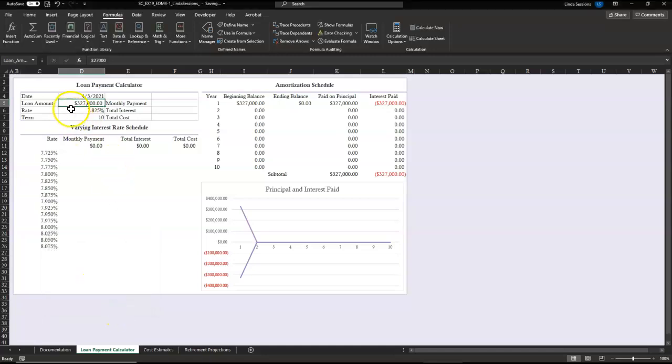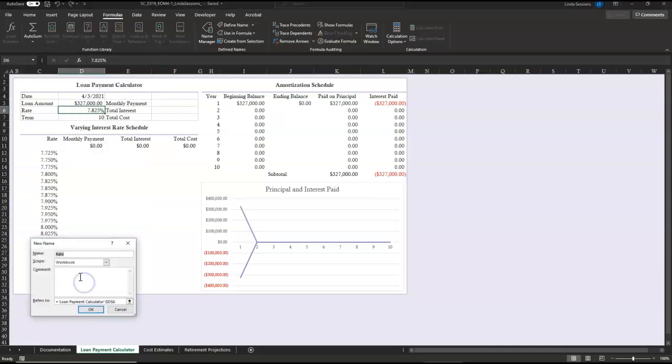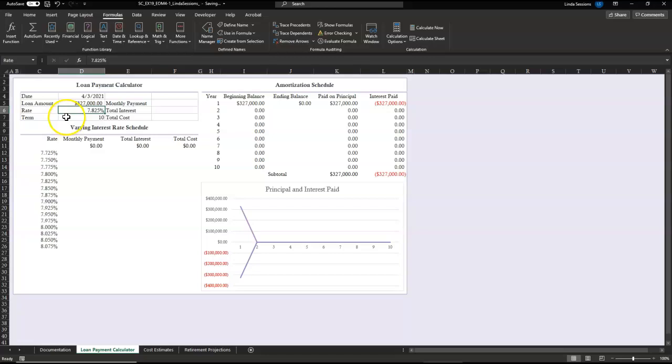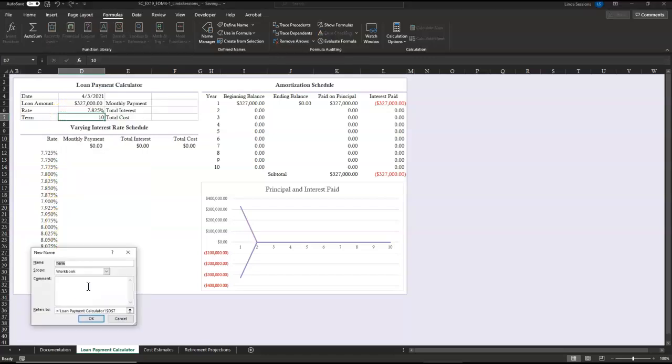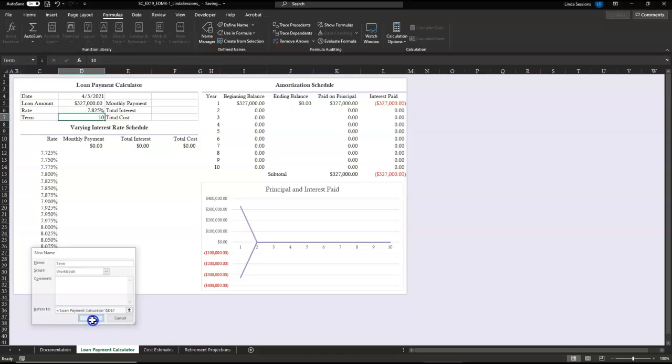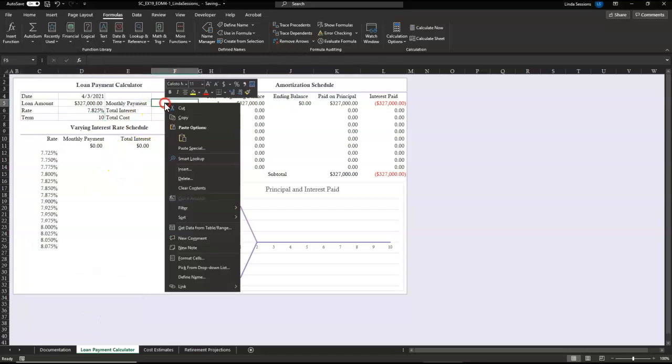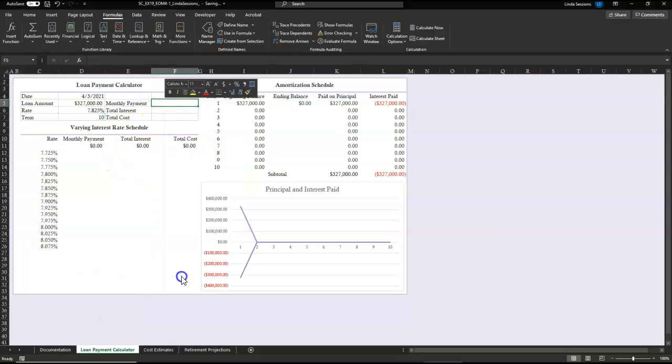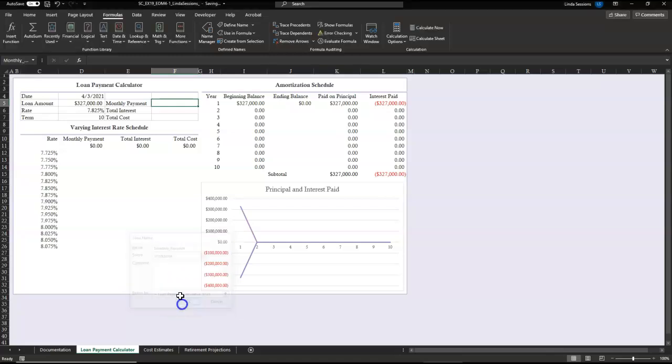Do the same thing in D6, right-click, Define Name. And we're going to do the same thing over in F5, F6, and F7. So we've got our cells named.